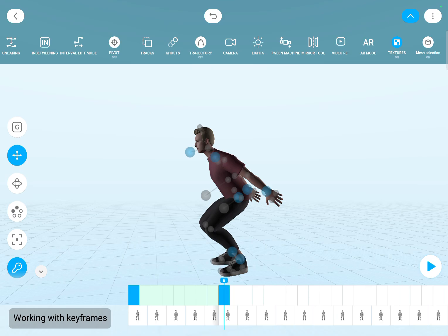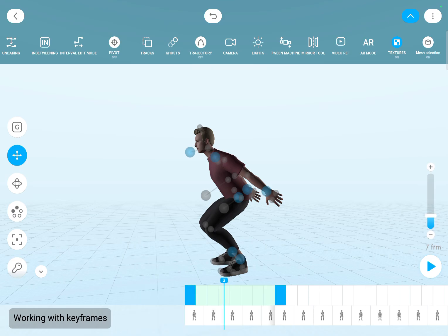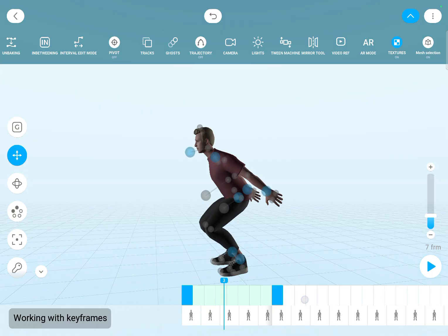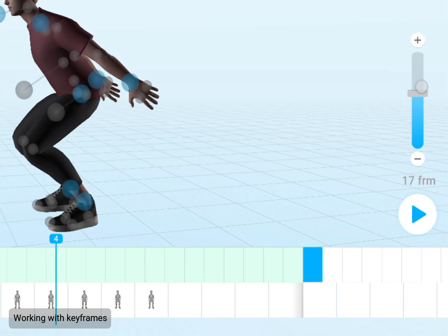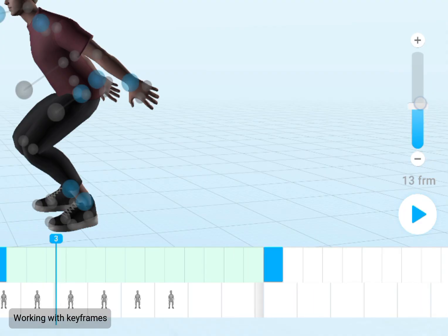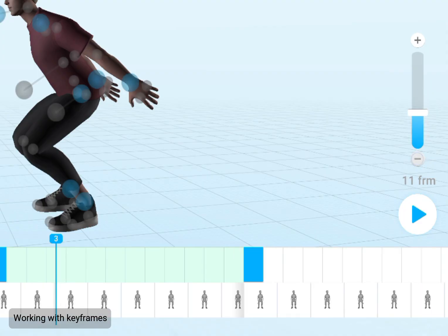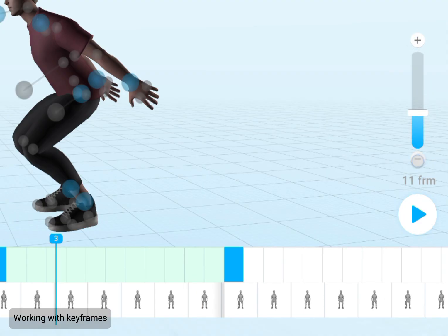Adjusting the timing is really straightforward also. You can go to a section in the interval between two keyframes and you can see this slider. You can drag it or you can use the plus and minus buttons to set the timing.